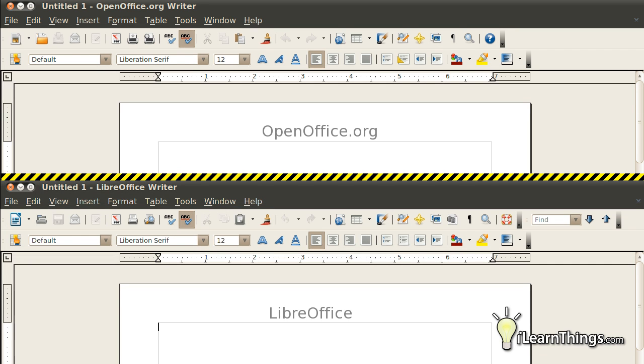Because this fork happened relatively recently, OpenOffice.org and LibreOffice are more similar than different at this time. As time goes on, the differences may be more significant.